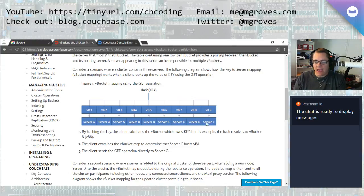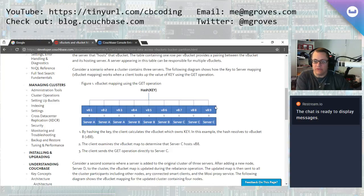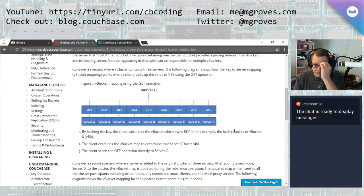And then if I add a server D later on, these V-buckets will be rebalanced to distribute them evenly amongst now servers A through D.